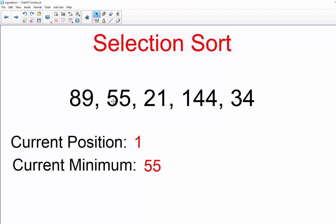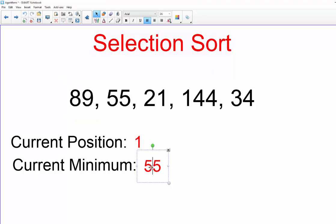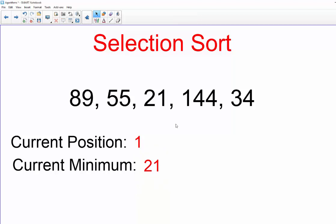So we're at position one, that's 89, and our minimum value is 55. So we're going to ask ourselves is 55 less than 21? No it's not, it's greater, so our new minimum is now 21. So now is 21 less than 144? Yes it is, so 21 remains our minimum.